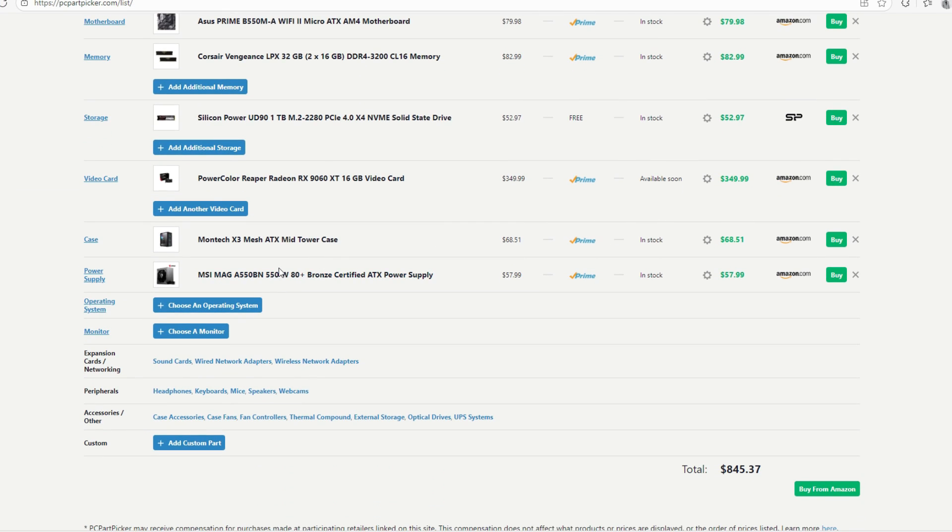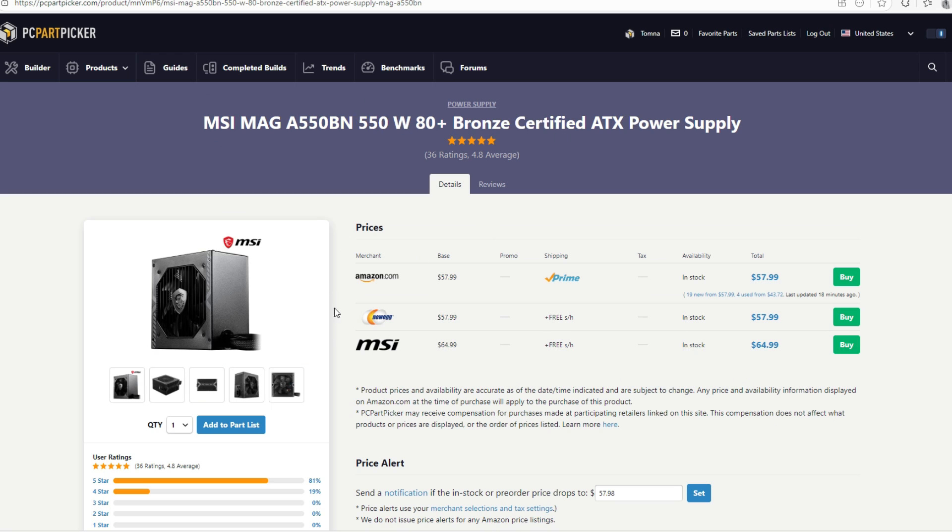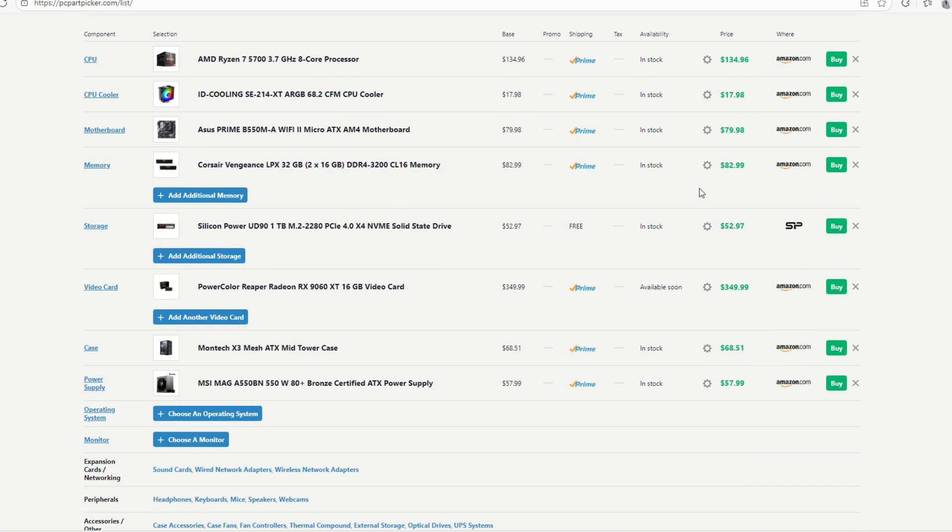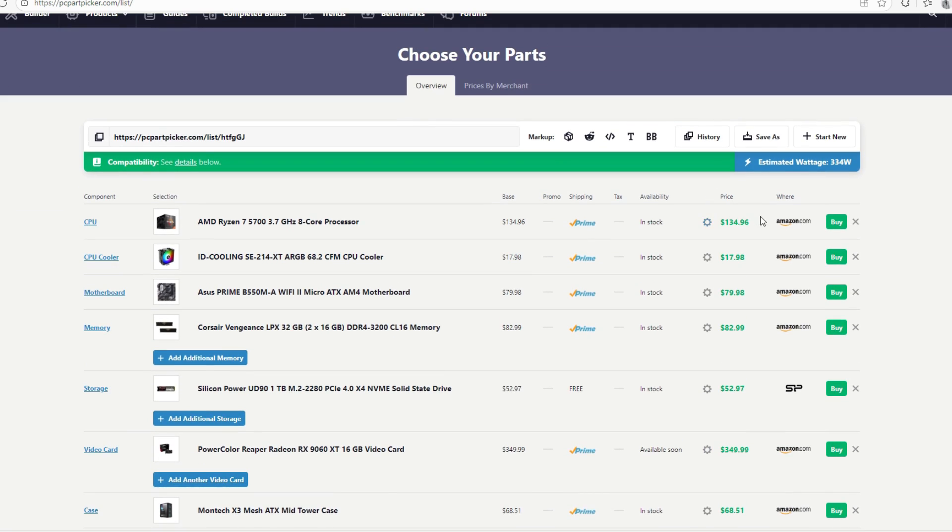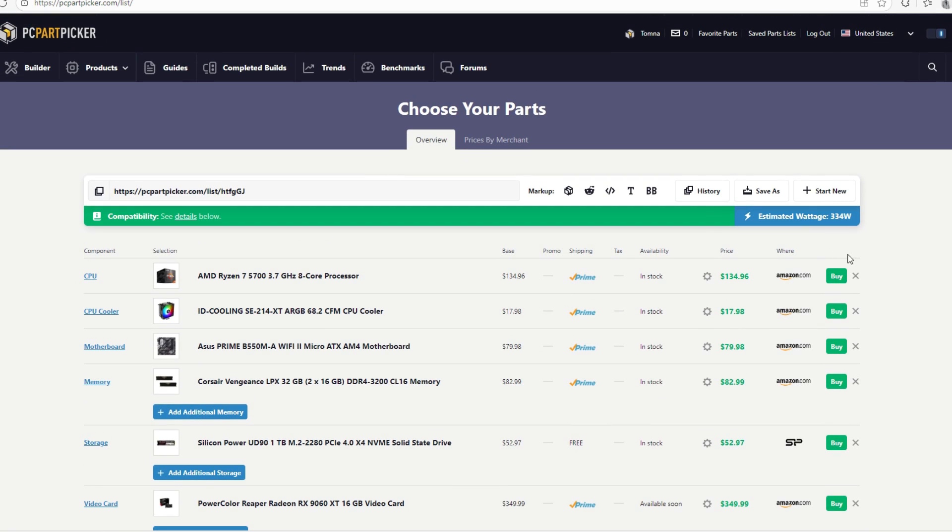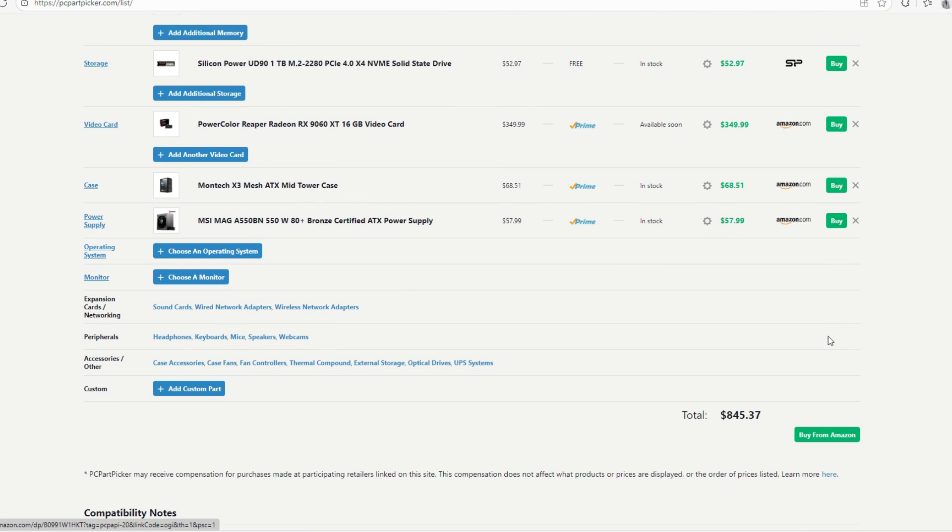For the power supply, we're still going to be going with the MSI MAG A550BN, a 550W power supply, certified Bronze 80+. You might be wondering, 550W is going to be good enough for the 7900 XT. Well, that GPU is power efficient and our estimated wattage is going to be 434 watts.